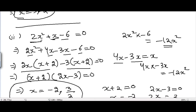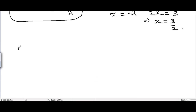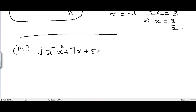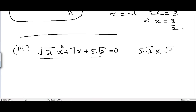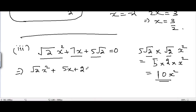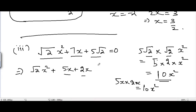Problem number 3 is root 2 times x squared plus 7x plus 5 root 2 equal to 0. Multiplying the leading and constant terms: 5 root 2 times root 2 x squared equals 10x squared. We want the split product equal to 10x squared. Since 5x plus 2x equals 7x and their product is 10x squared, this combination works.